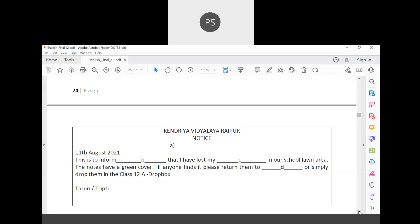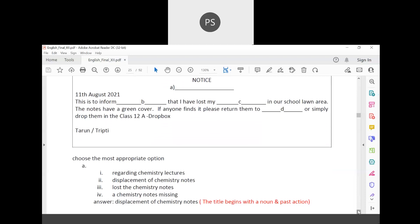The notice sentence begins: 'This is to inform about what — I have lost my dash in our school lawn area. The notes have a green cover. If anyone finds them, please return them to the undersigned or simply drop them in the class 12th drop box.' Now choose the most appropriate title. The options include: chemistry notes missing, lost the chemistry notes, displacement of chemistry notes, and regarding chemistry lectures.